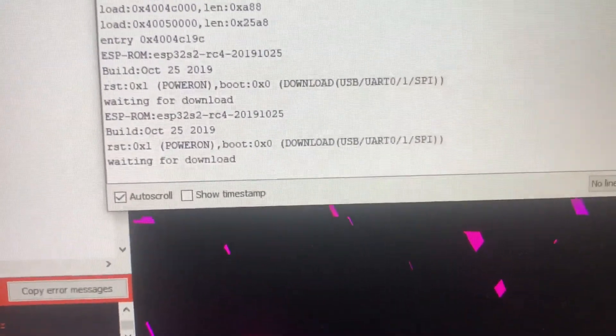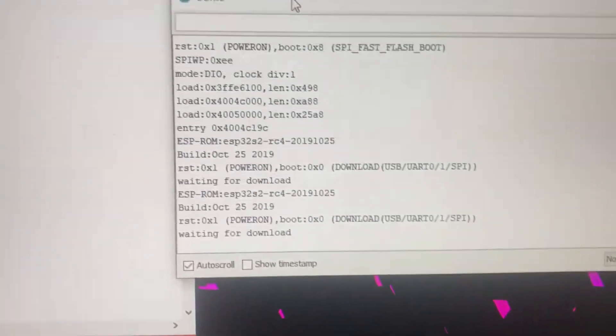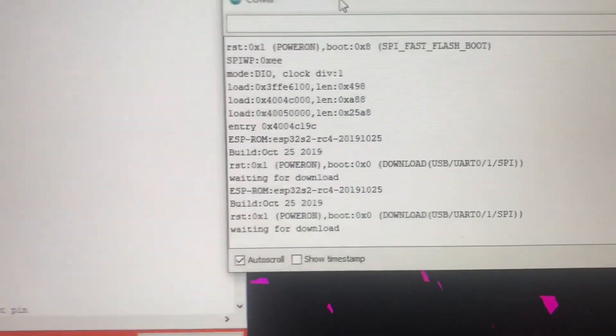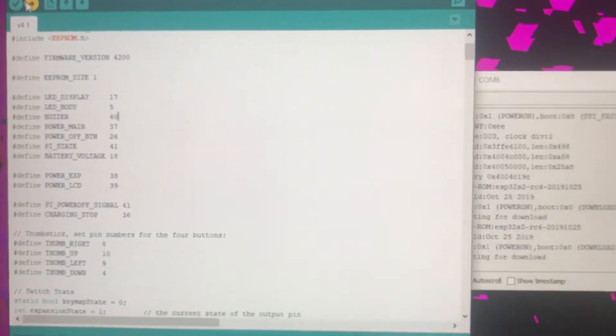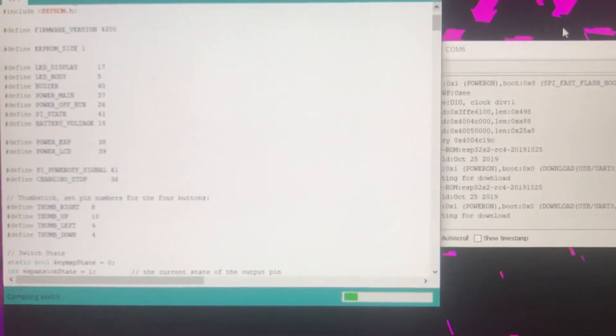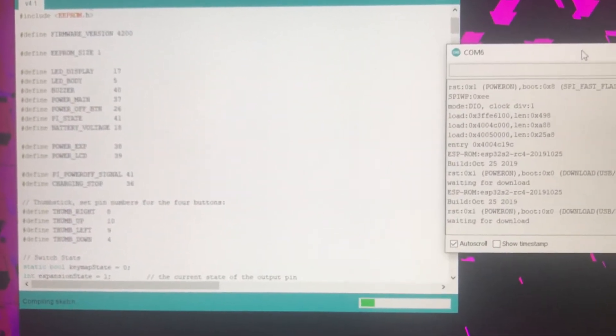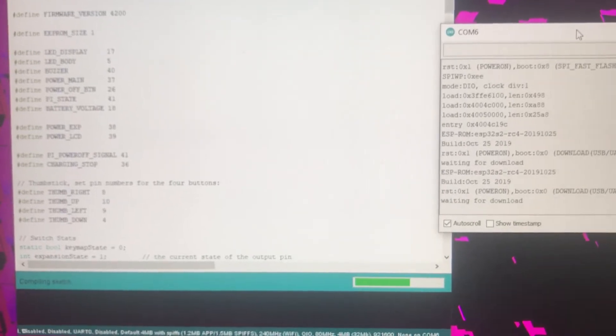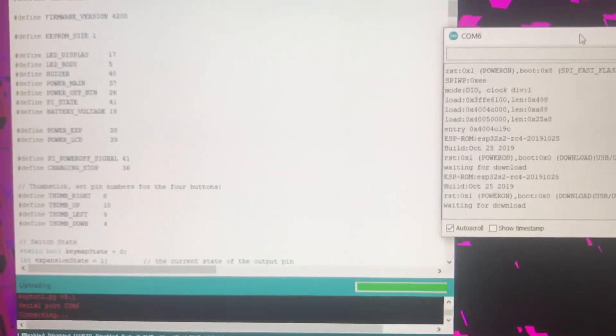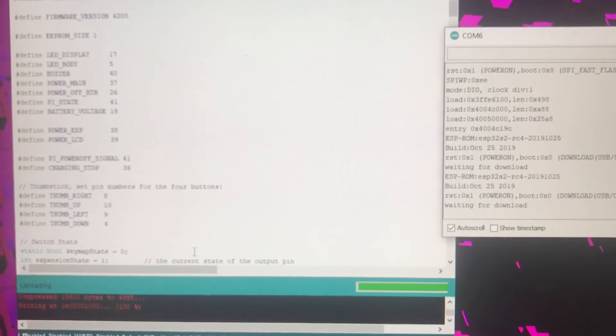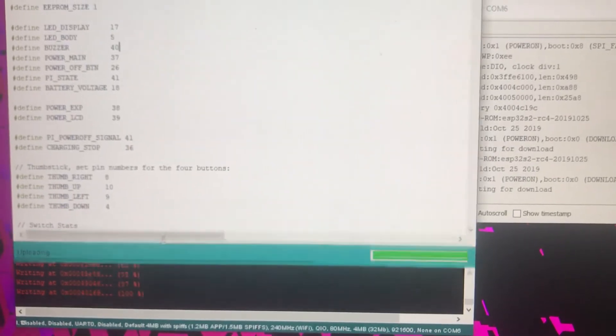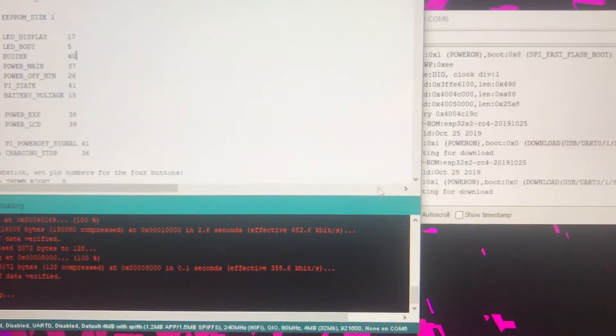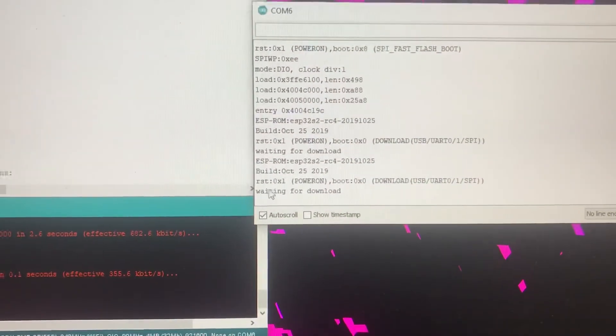Then release the boot button. You don't need to hold the button anymore. Click upload, then it will compile the code and upload. See, the upload is happening. Make sure you get this text in the serial port.